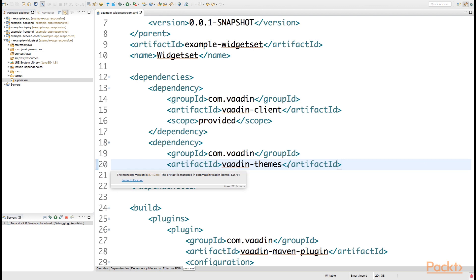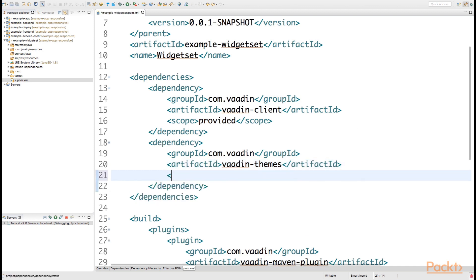As we're using the bill of materials, we immediately notice that the versioning information is correctly set for our theme. In this case, we can also use the provided scope for the theme.